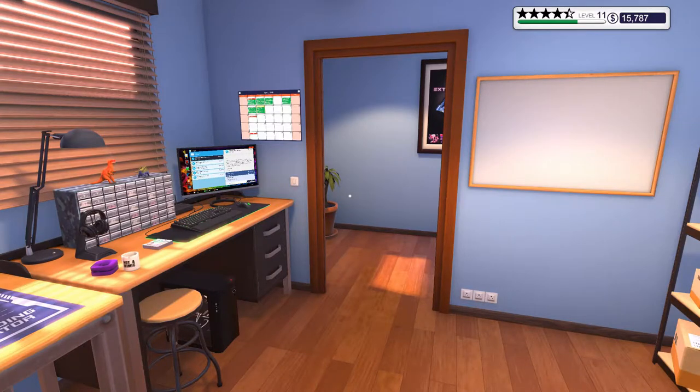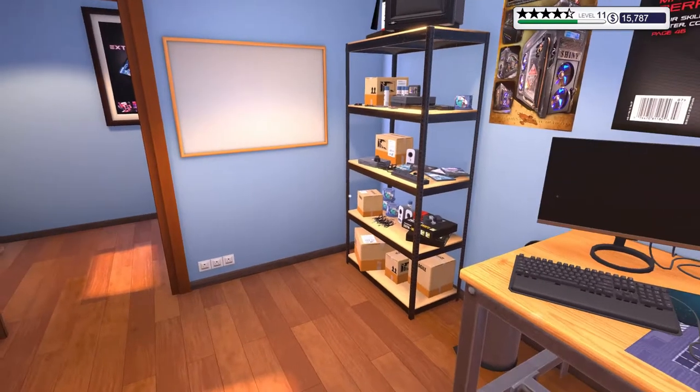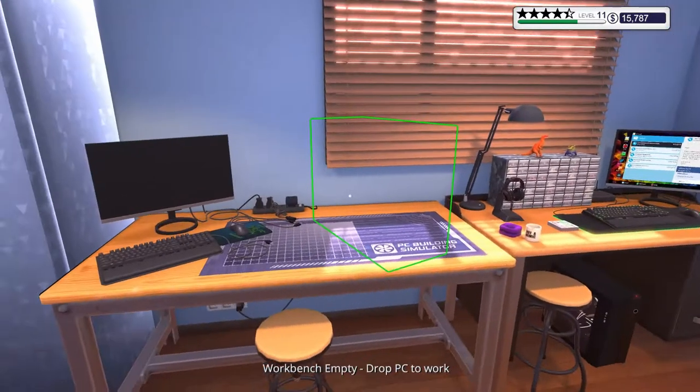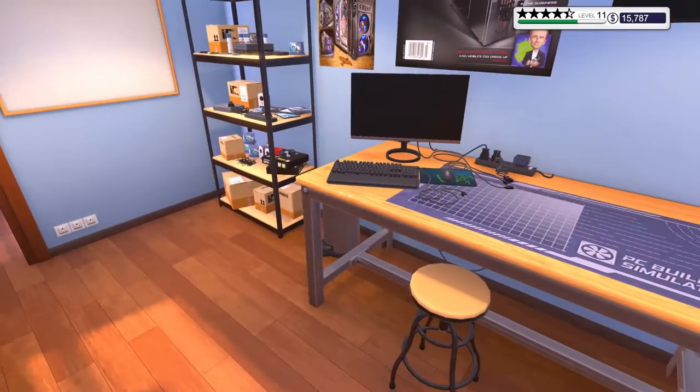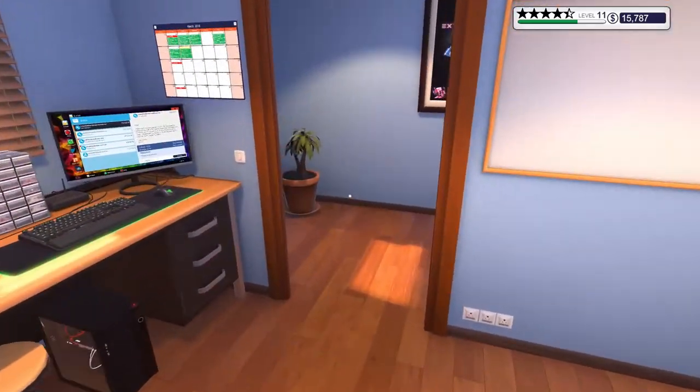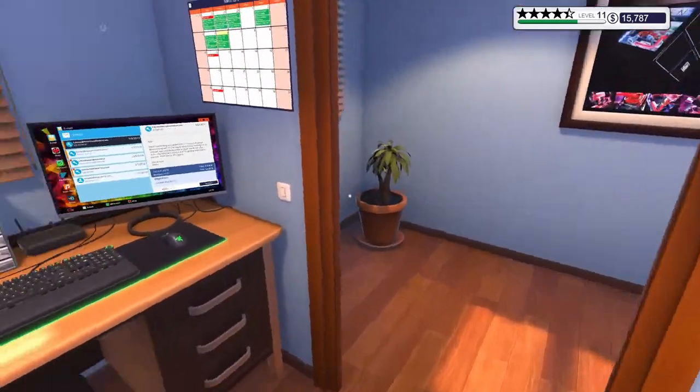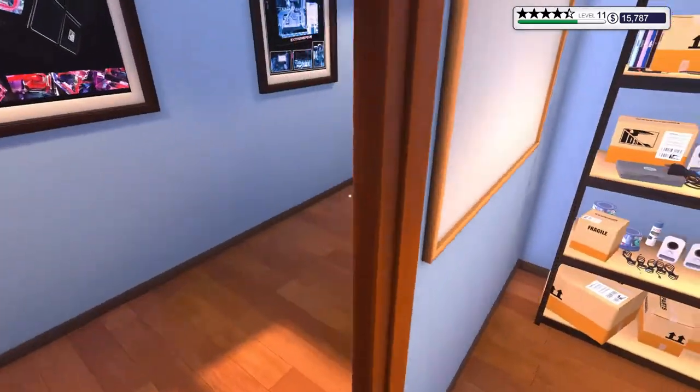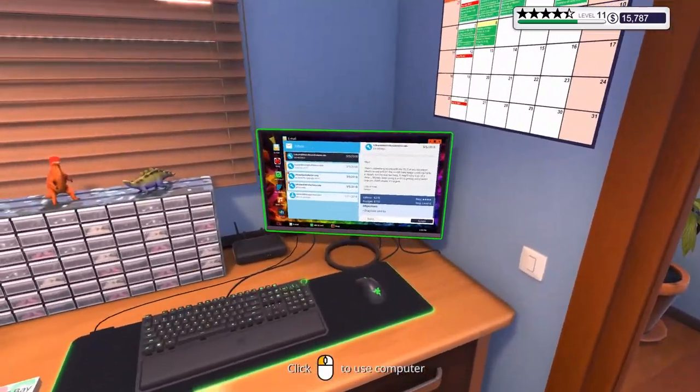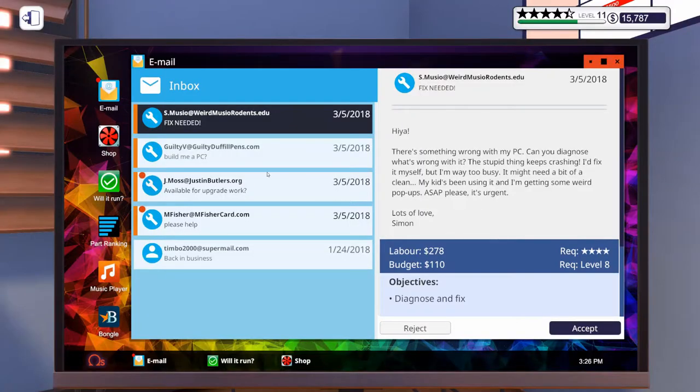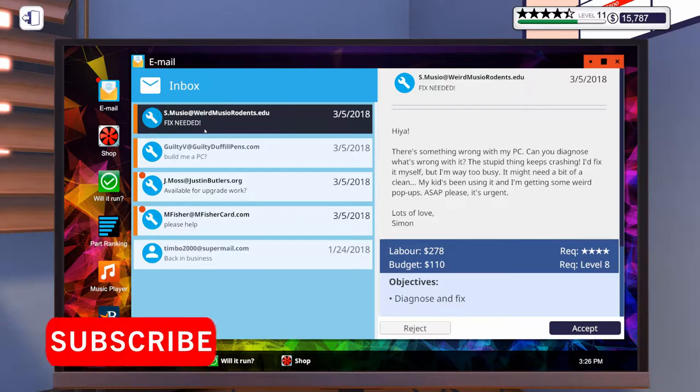Welcome to another episode of PC Building Simulator. Last time we finished off, we did everything we had in the shop. So we got nothing left to go out, nothing had come in yet. We did get some emails, so let's start going through those.